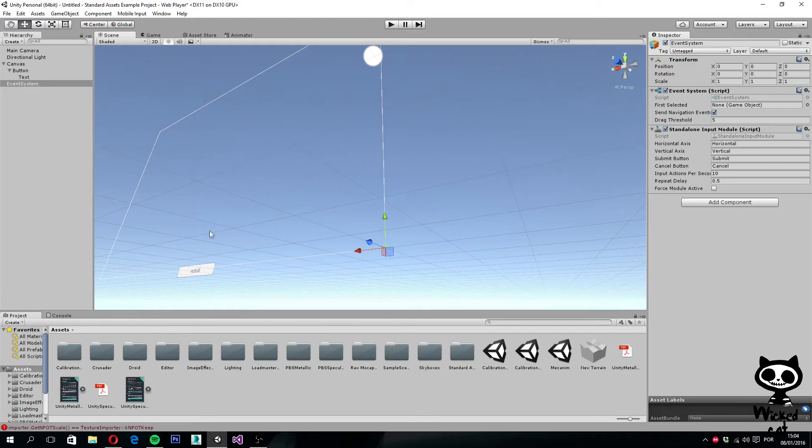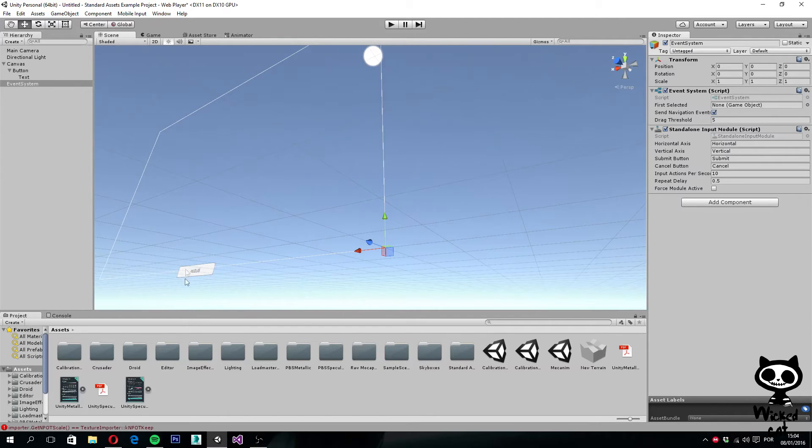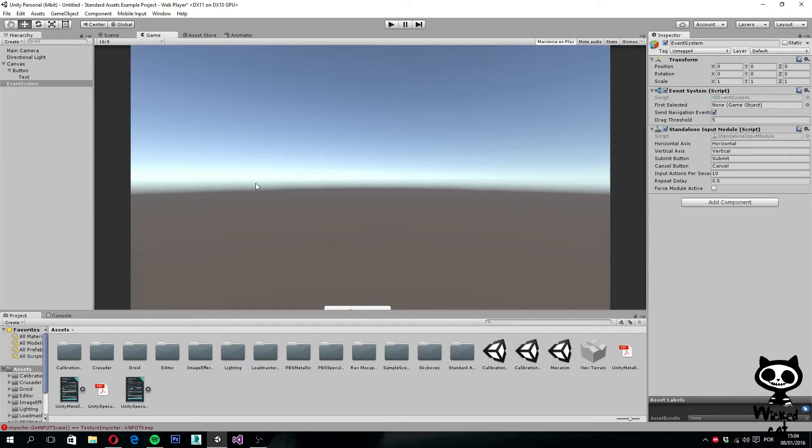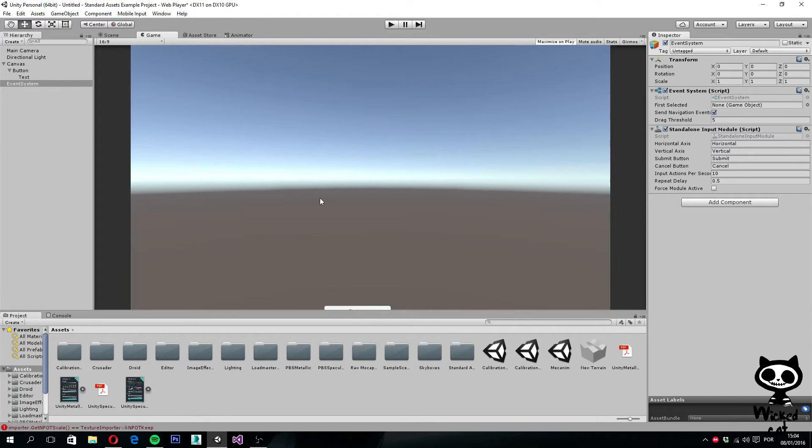As you can see, our button here is half in, half out, so when you go to the game view, you can see only a small portion of the button.